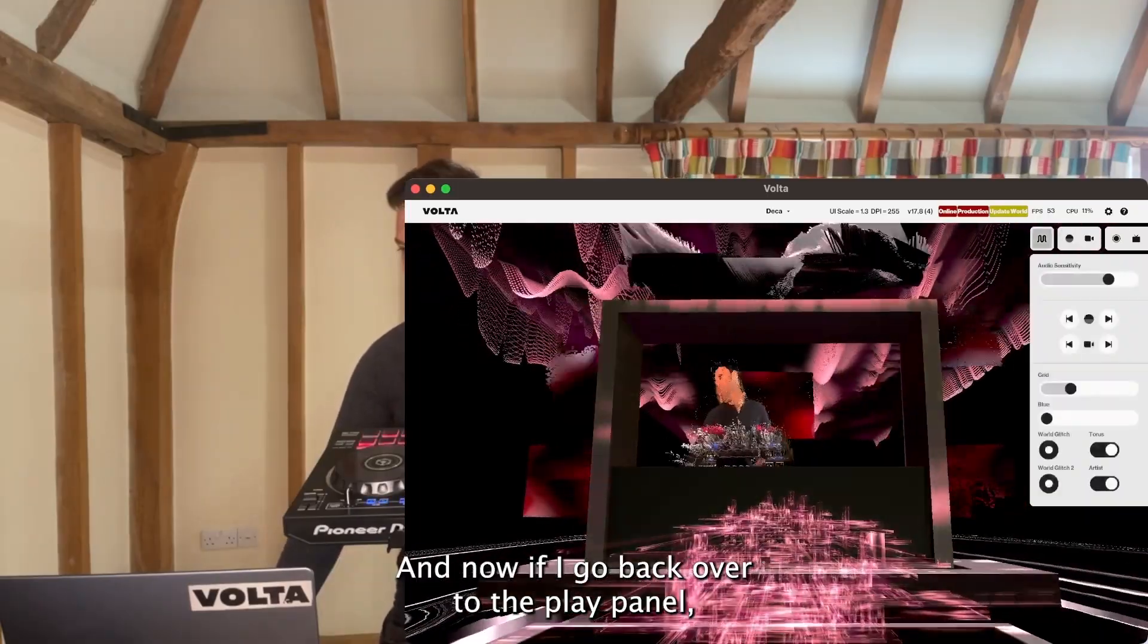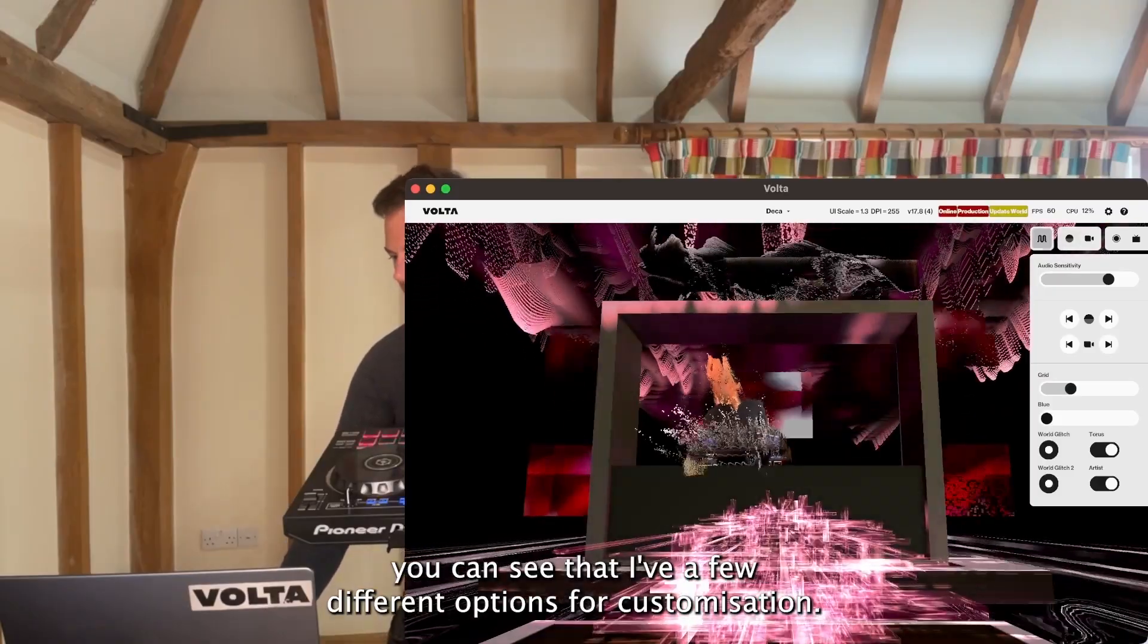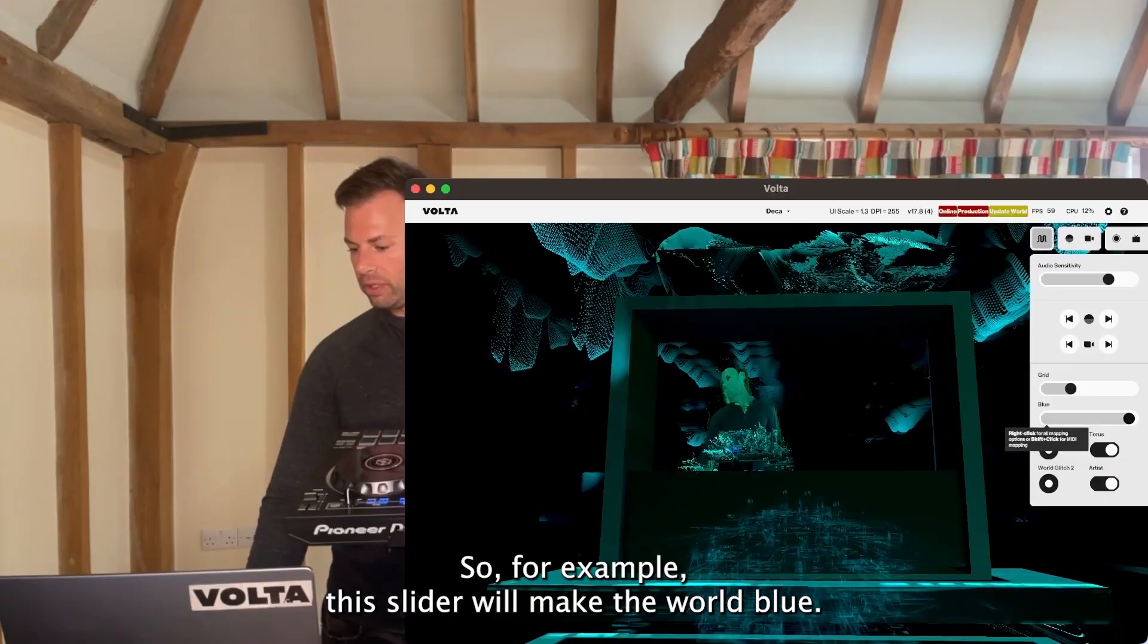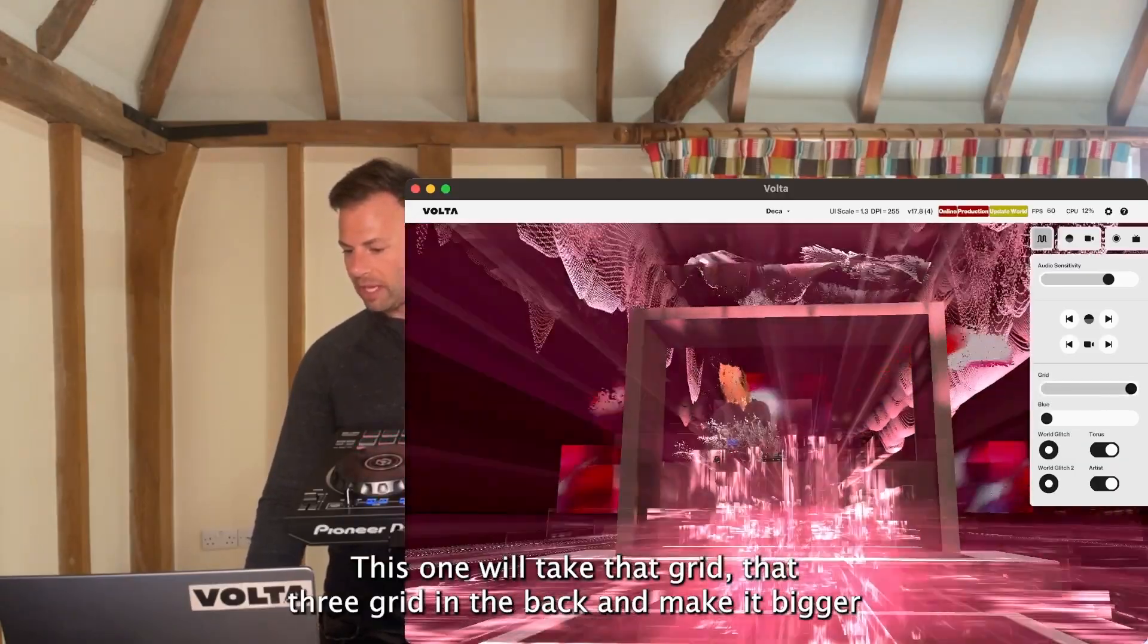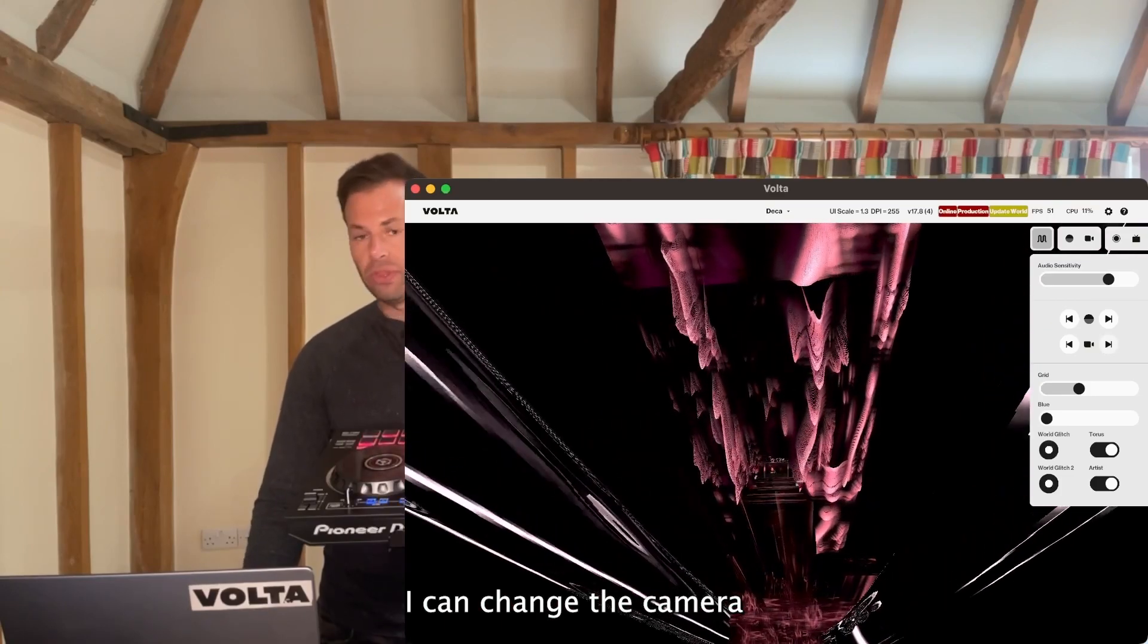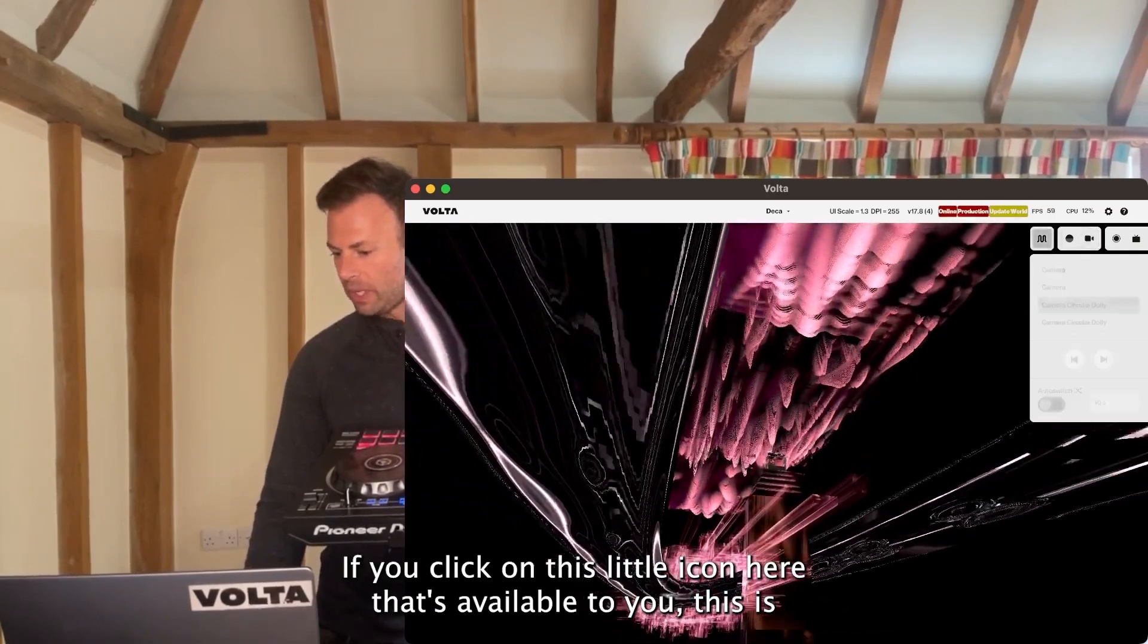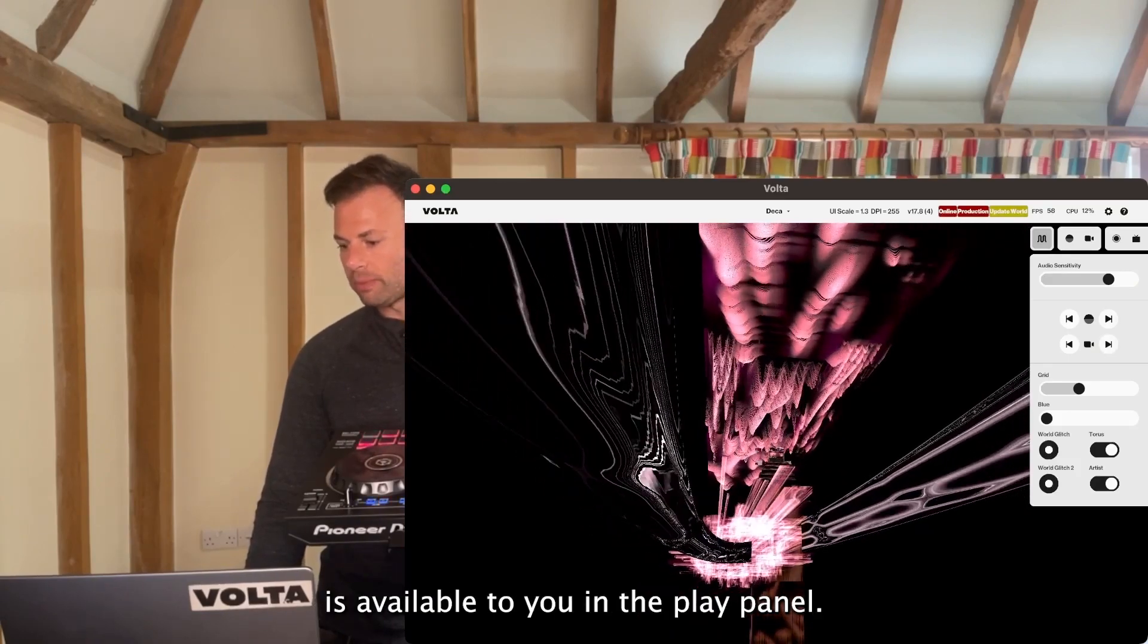If I go back to the play panel, which you get to via this little icon here, you can see I have a few different options for customization. This slider will make the world blue. This one will take that 3D grid in the back and make it bigger or smaller. I can change the camera angles, which you can also see your list of if you click on this icon here.